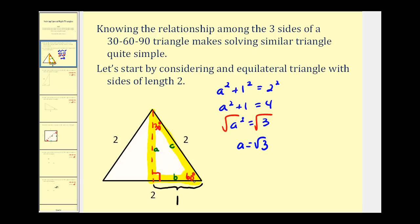So going back to our 30-60-90 right triangle, this leg has length one, this leg here would have length square root three, and the hypotenuse would have length two. Now every 30-60-90 right triangle would be similar to this triangle, and therefore the sides would be proportional. That also tells us that we can multiply or divide these three lengths by any constant, and it would also produce a 30-60-90 right triangle. We can use that information to develop a general ratio among the three sides of any 30-60-90 right triangle.